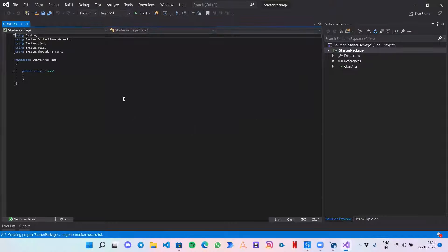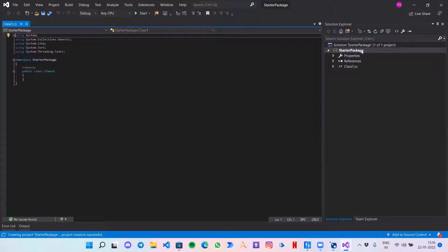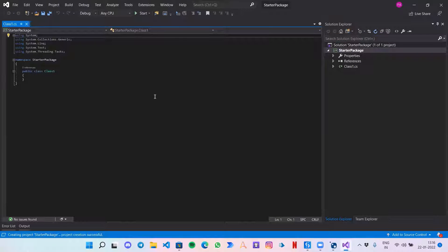Visual Studio has provided us with a small amount of code and a few things in the Solution Explorer. Before starting with writing the code, we need to add one thing.